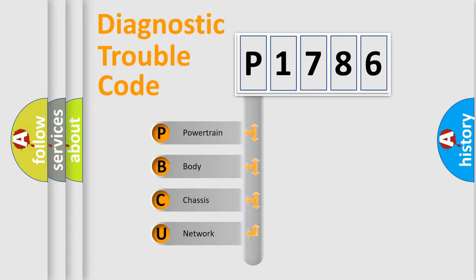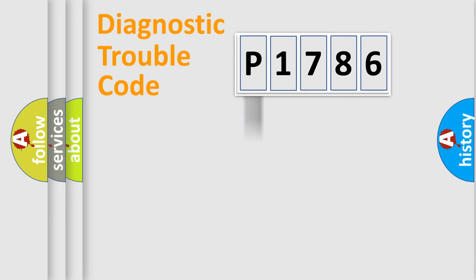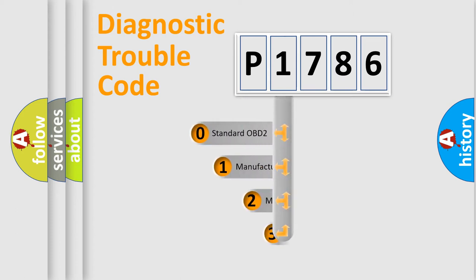We divide the electric system of automobile into four basic units: Powertrain, Body, Chassis, Network. This distribution is defined in the first character code.